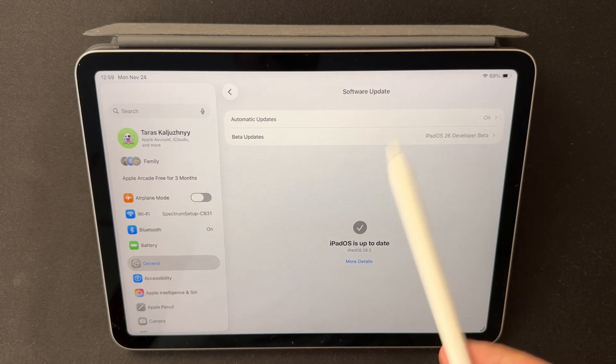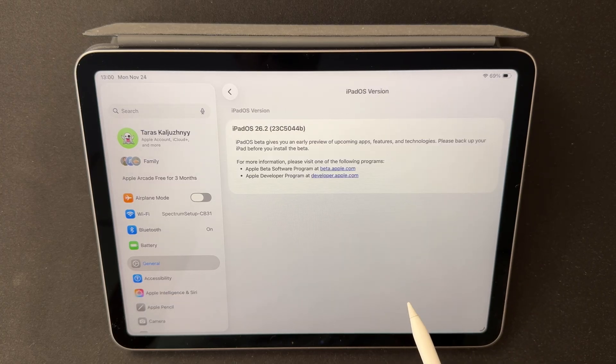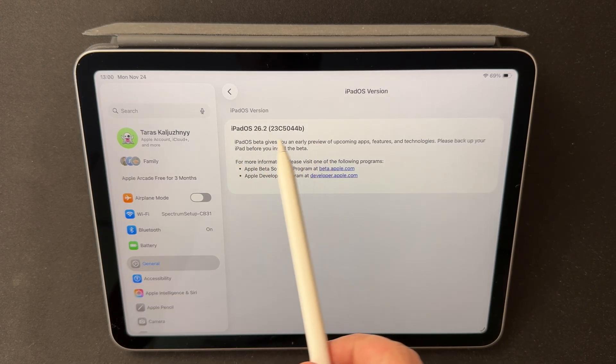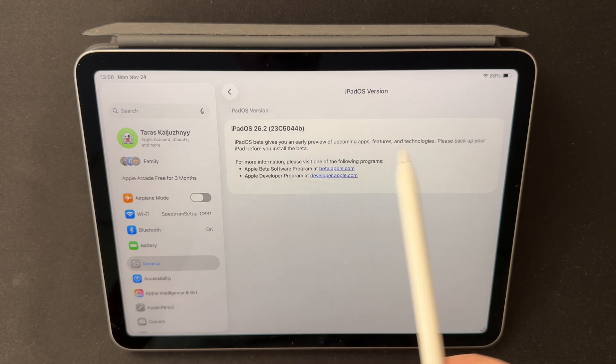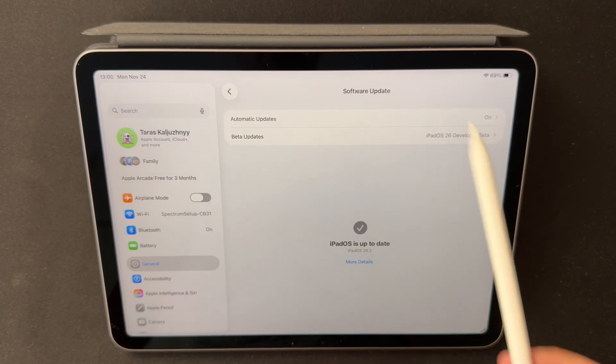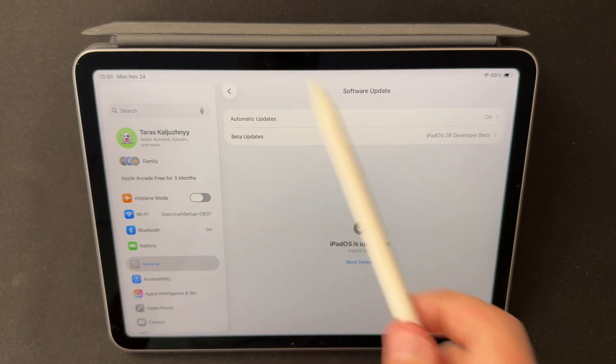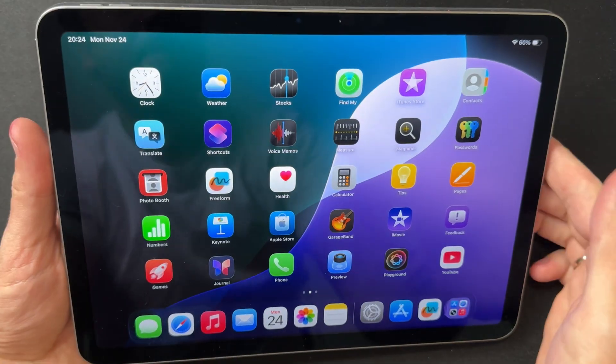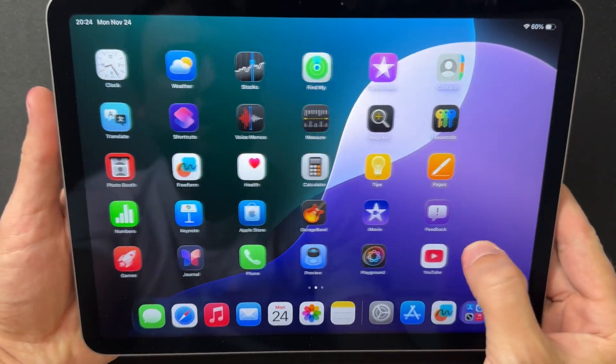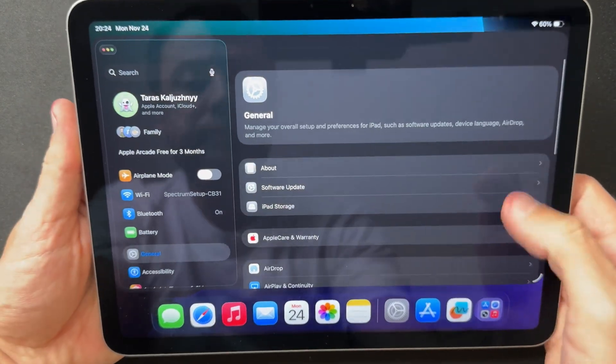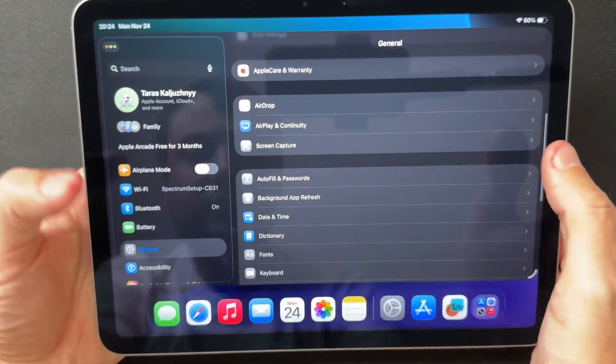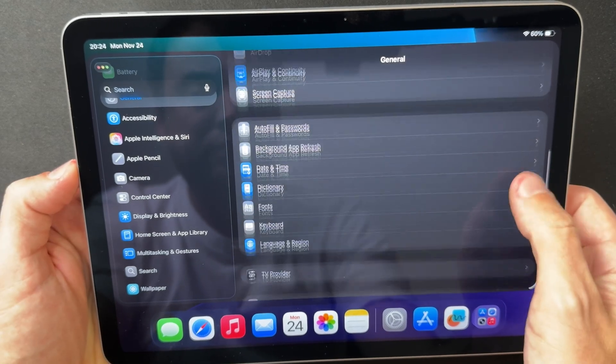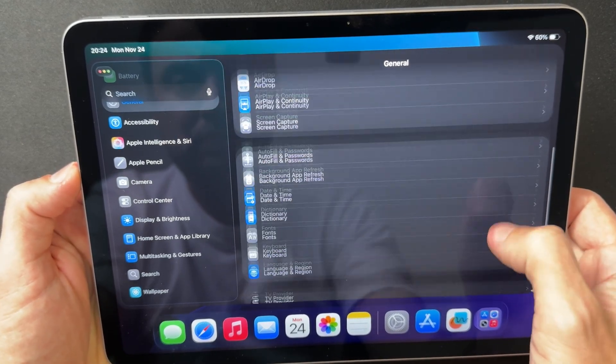Beta 3 is available for every device that supports iPadOS 26, from the basic iPad models all the way up to the Pro lineup, including the latest M-Series versions. Alongside iPadOS 26.2 Beta 3, Apple also released iOS 26.2 Beta 3, watchOS 11.2 Beta 3, macOS 26.2 Beta 3, and tvOS 18.2 Beta 3. This is a coordinated update cycle focused on polishing all platforms before the release candidate stage.